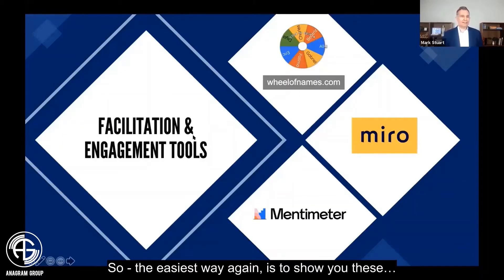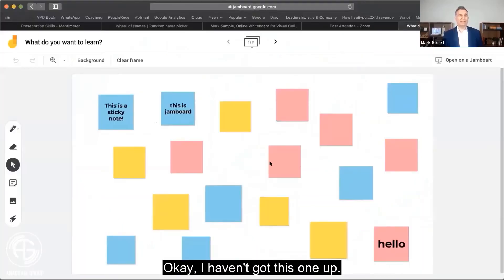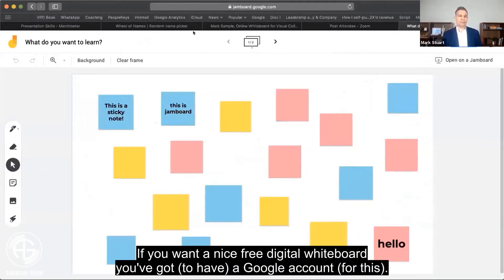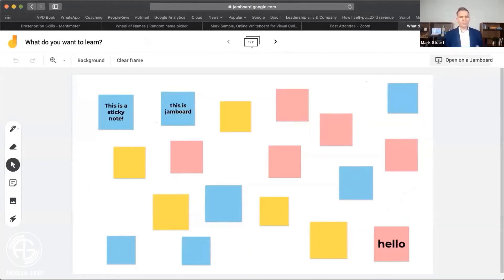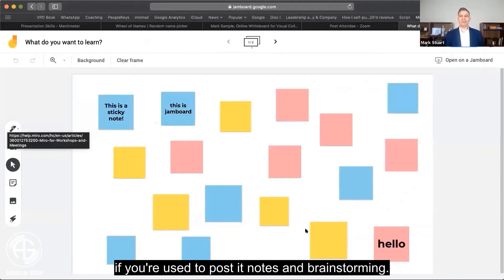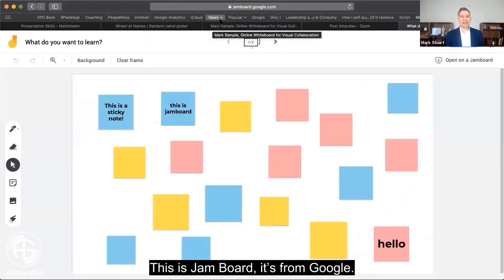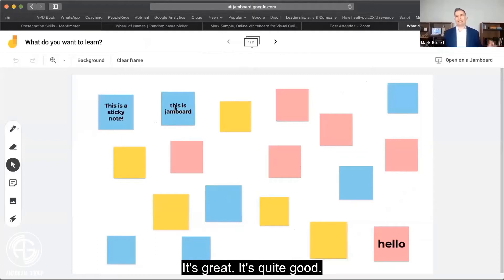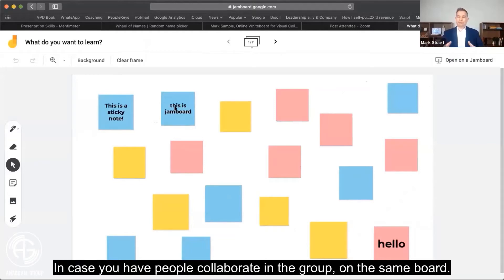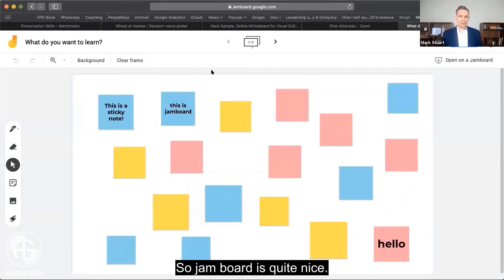The easiest way is to show you these. This is Jamboard — if you want a nice free digital whiteboard and you've got a Google account, Jamboard works quite nicely. You can have these digital post-it notes if you're used to post-it notes and brainstorming. This is a sticky note — it's great. You can also have people collaborate on the same board, which is quite nice.